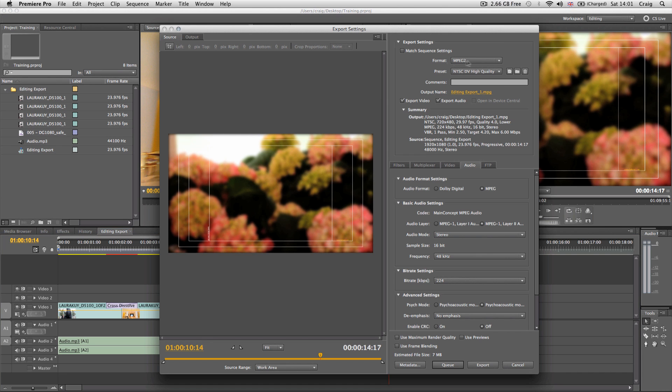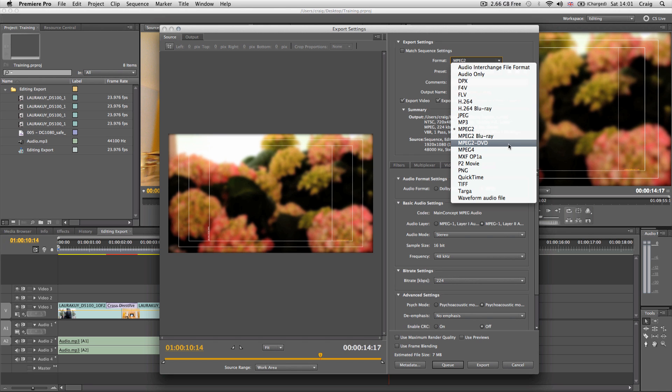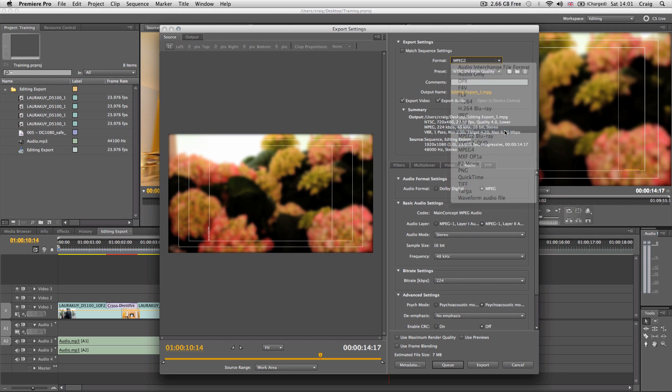In the format section, you need to be on MPEG 2, not Blu-ray or DVD, as these are non-422 functions. We need to be on MPEG 2.